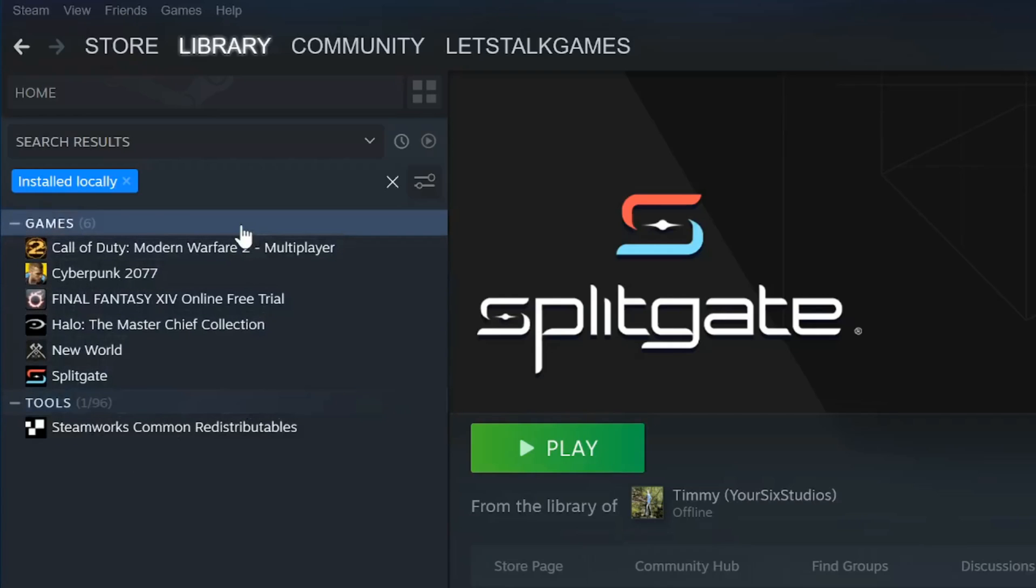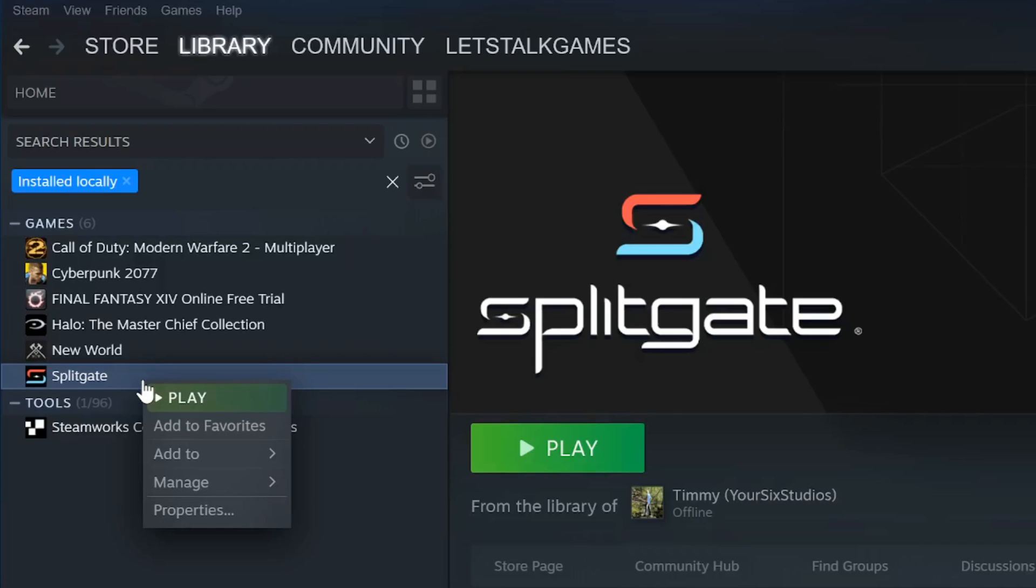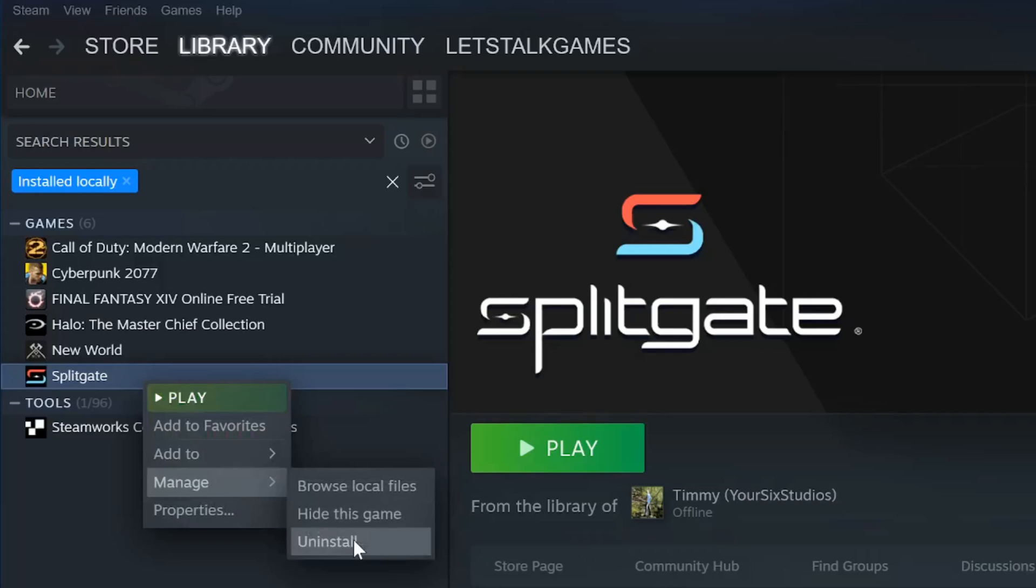let's select a game to uninstall. So I'm going to choose Splitgate for this example. I'm going to select it and then right click on it. Then go down to manage, then go over to uninstall. Select this.